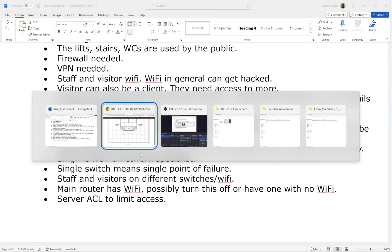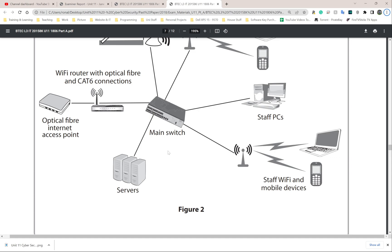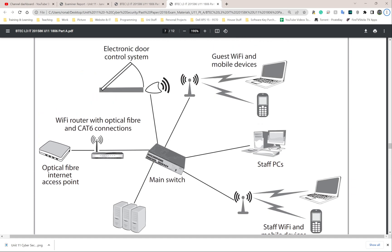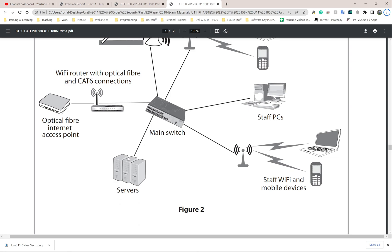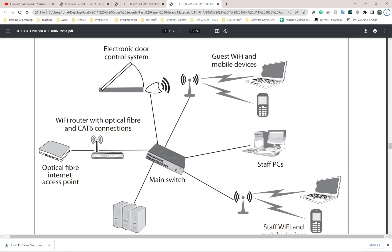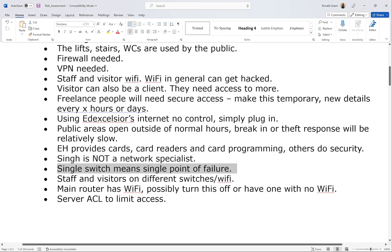A single switch means a single point of failure. It would be sensible not to connect everything to one switch because if that switch goes down, everything goes down. Also, if someone gets access to that one switch they get access to everything. I'd use multiple switches — one dedicated to the servers only, another for Wi-Fi access points, with staff and visitor Wi-Fi on separate switches.